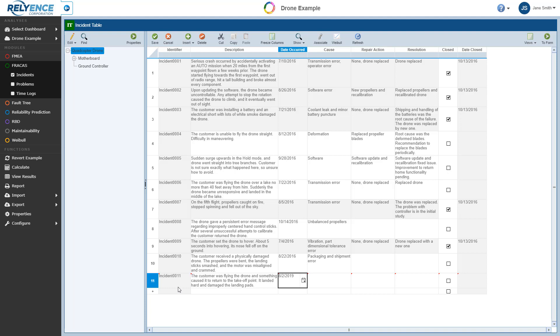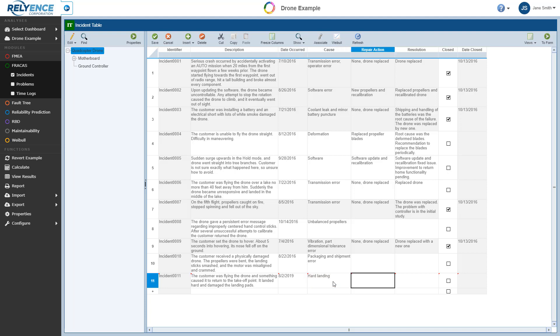Next, let's enter some additional details relevant to the incident. Starting with the cause, the repair action, and the resolution.